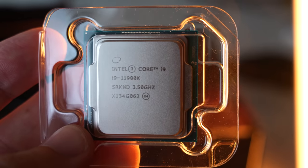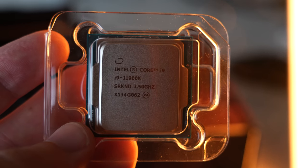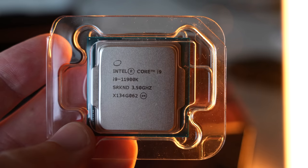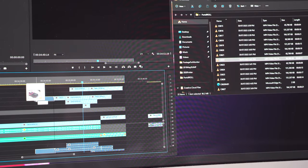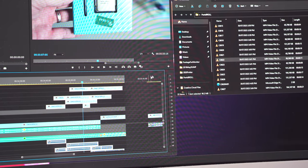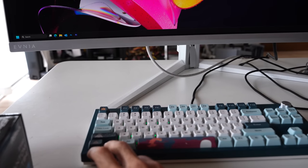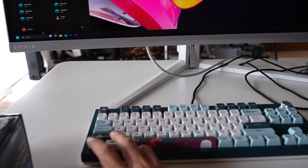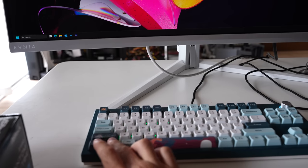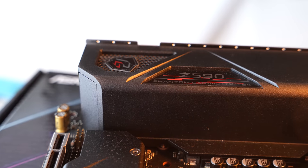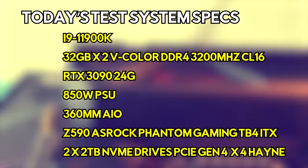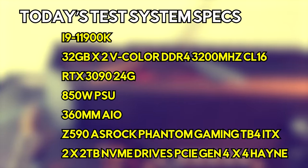In today's video we are finally getting on to testing out the 11900K from Intel. The CPU is in the system right now and we're testing it with our different latency tests, using the system on both Windows 10 and Windows 11. We're going to keep up this series in terms of not just doing these tests but also talking about subjective experiences on this CPU and architecture. We're using it on a Z590 Phantom Gaming ITX TB4 motherboard.